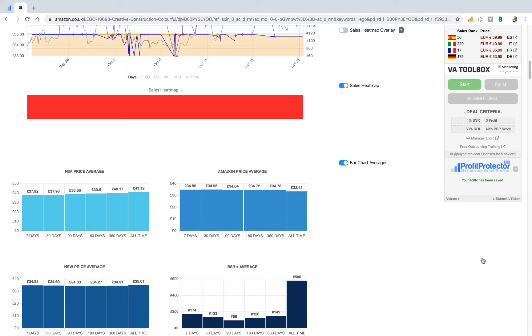Now the best thing about doing your repricing when you purchase your products, when you've analyzed your product, you can do your repricing here. It means that Profit Protector Pro is ready to reprice the minute you go into stock in Amazon.